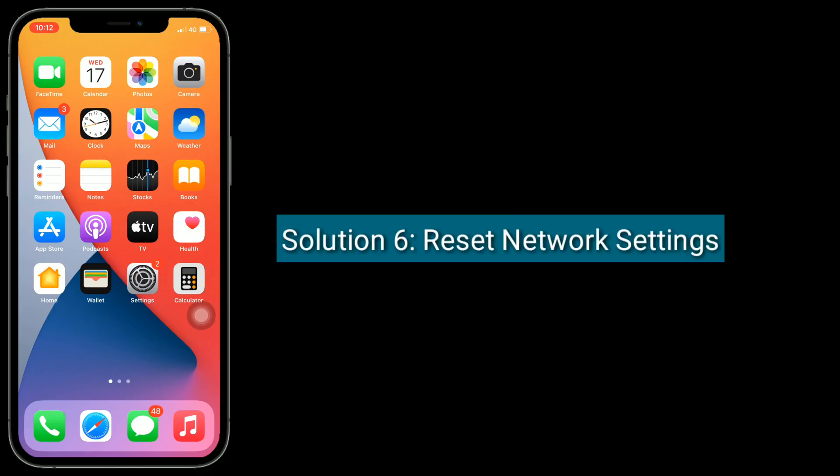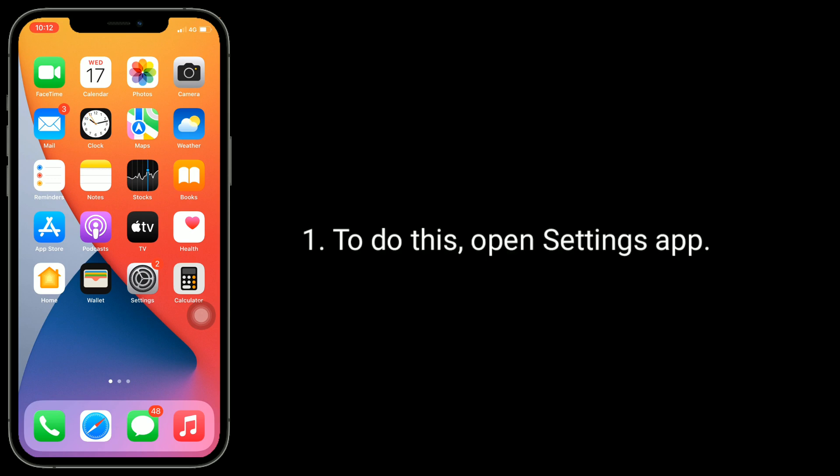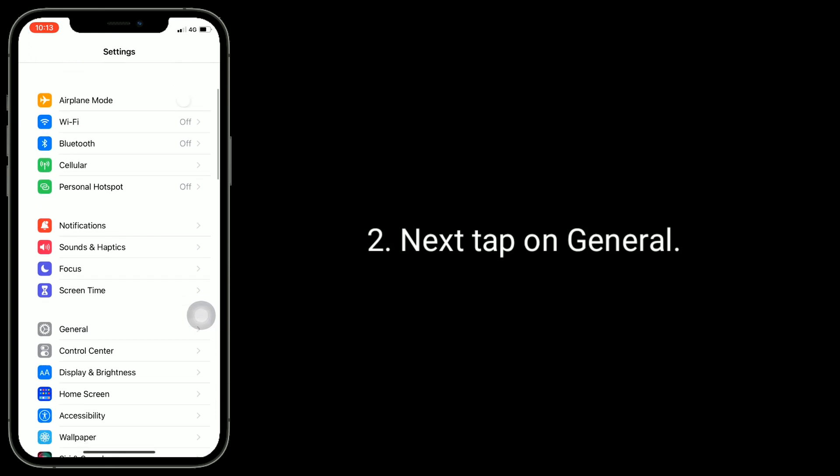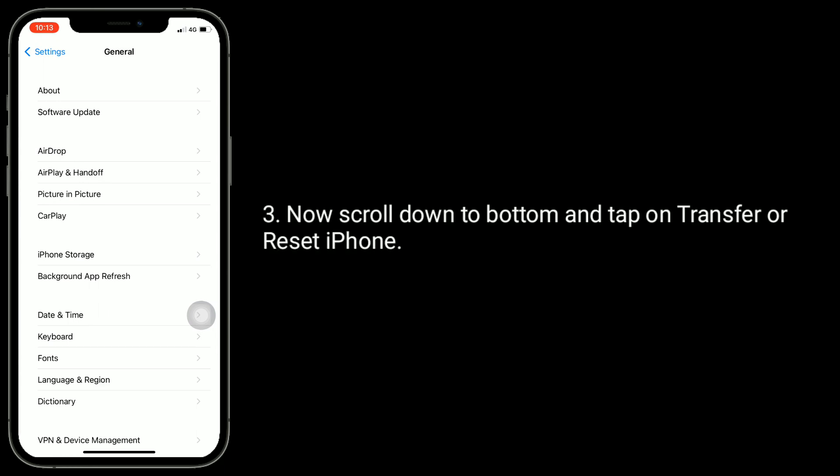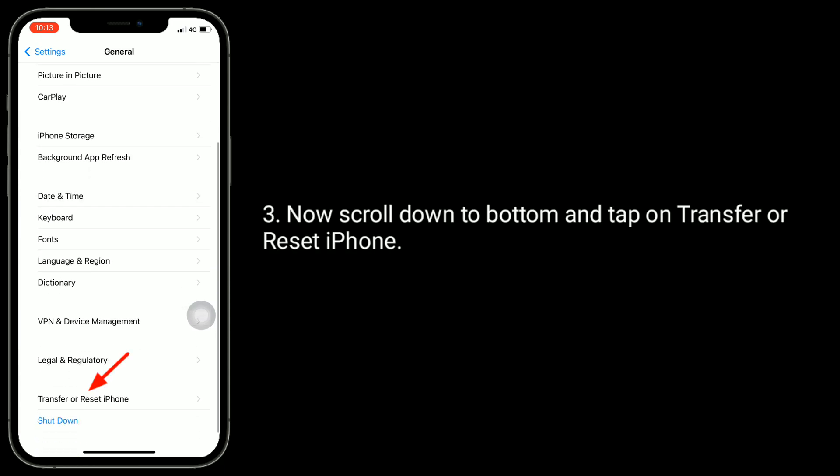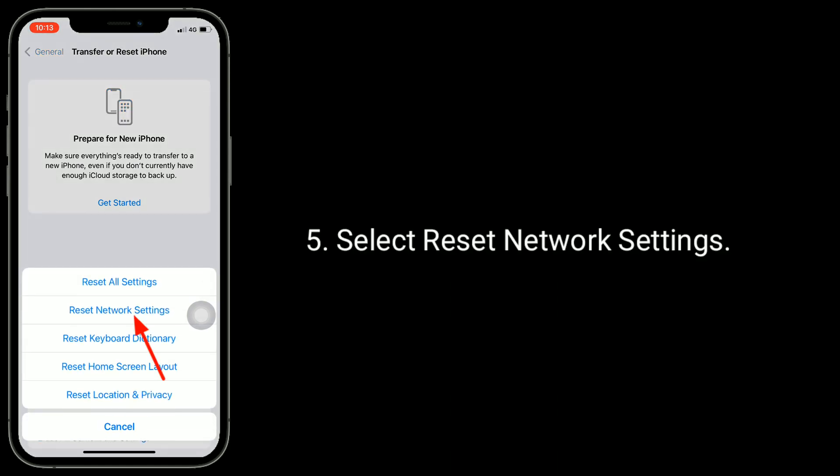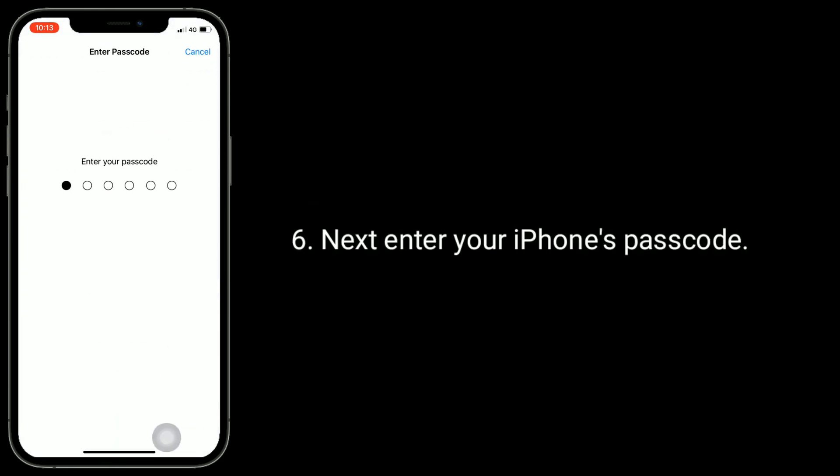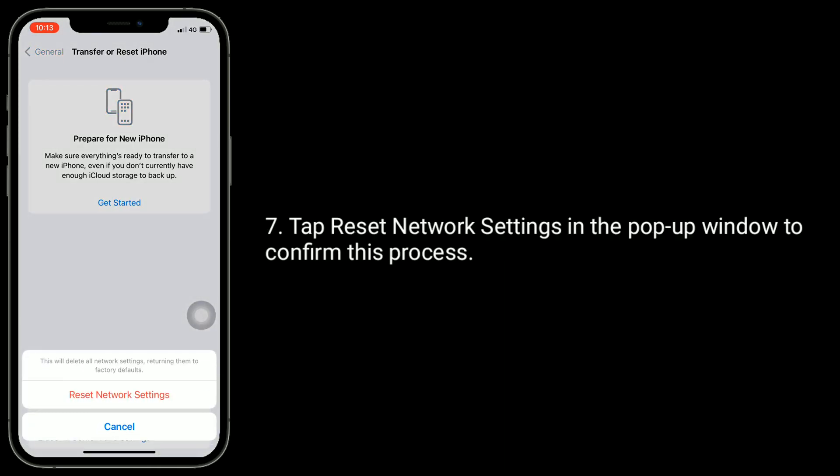Solution six is reset network settings. This will reset your Wi-Fi networks and passwords, APN and VPN settings, and cellular settings. To do this, open Settings app. Next, tap on General. Now scroll down to bottom and tap on Transfer or Reset iPhone. Here, tap on Reset. Select Reset Network Settings. Next, enter your iPhone's passcode. Tap Reset Network Settings in the pop-up window to confirm this process.